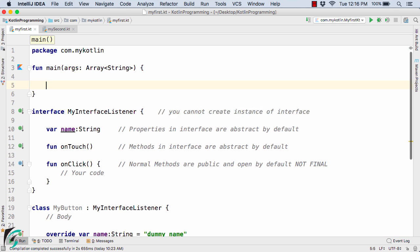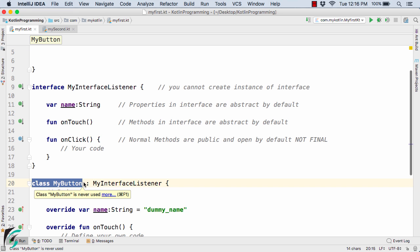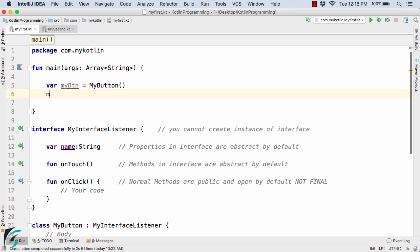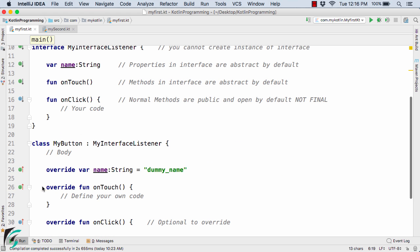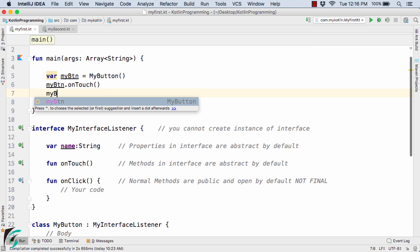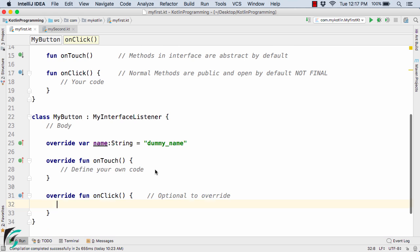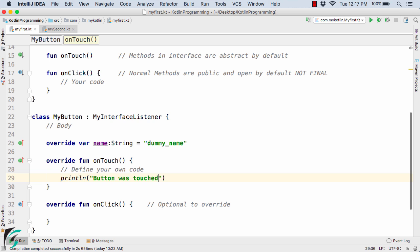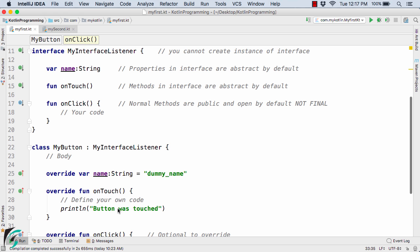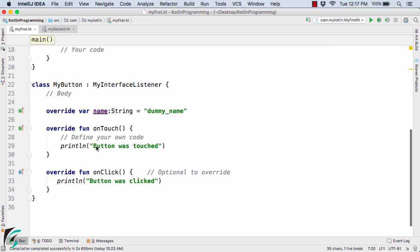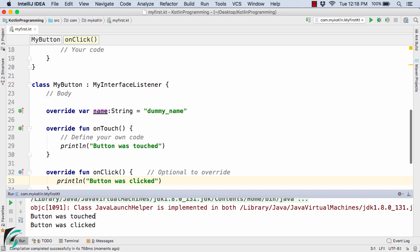Inside the main method, I will create an instance of myButton since it is a class and can be instantiated. Then I will call myButton.onTouch() and myButton.onClick(). Let us define our code: println("button was touched") inside onTouch, and println("button was clicked") inside onClick. Running the code prints 'button was clicked' and 'button was touched' in the output console.